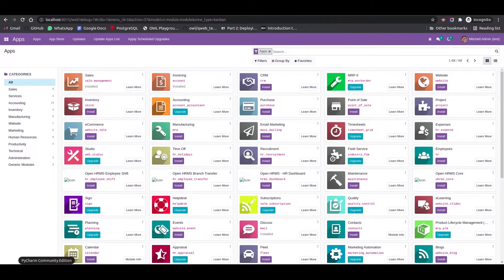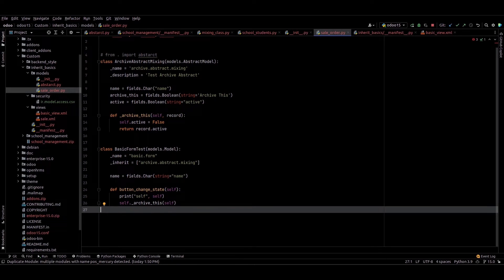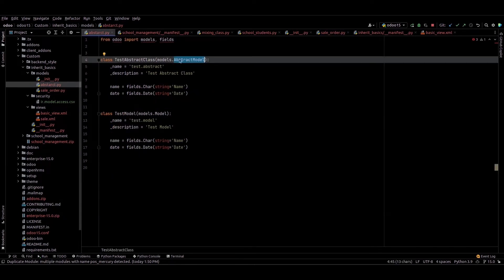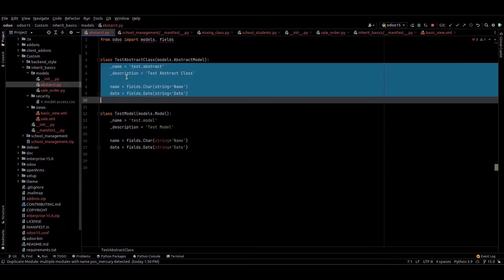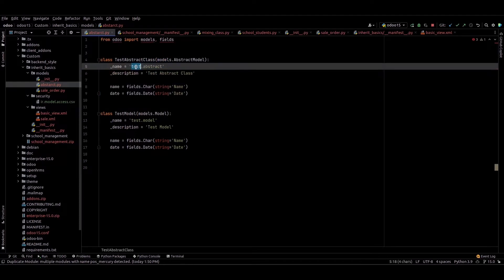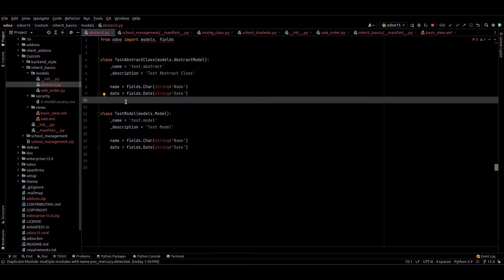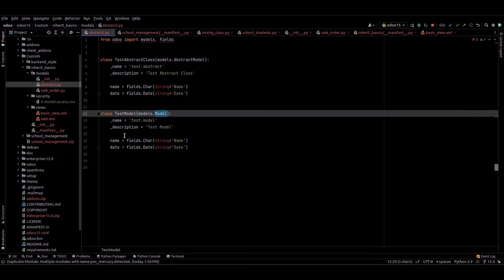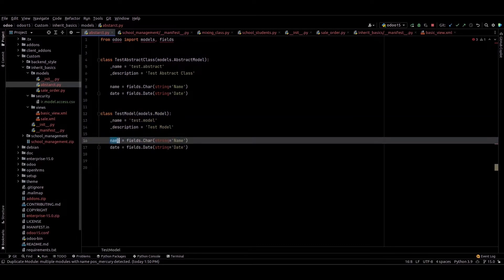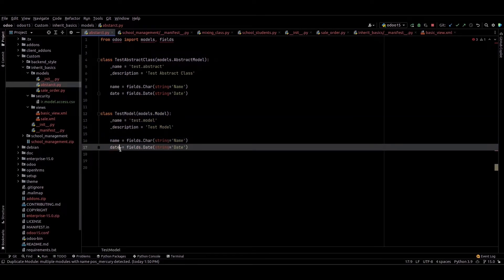For that, I just created a basic module called 'inherit_basics'. Inside this we can see the abstract model is created and I just provided the name as 'test.abstract' with two fields: name and date. I also created a normal model using models.Model, with the name field and date field.